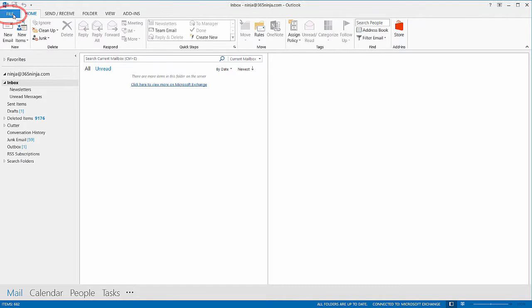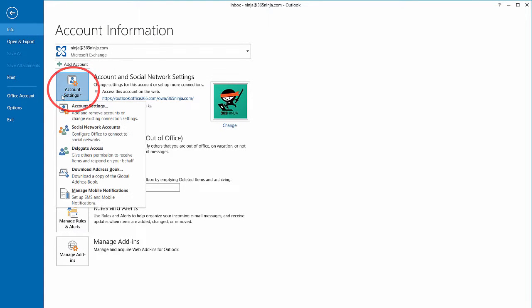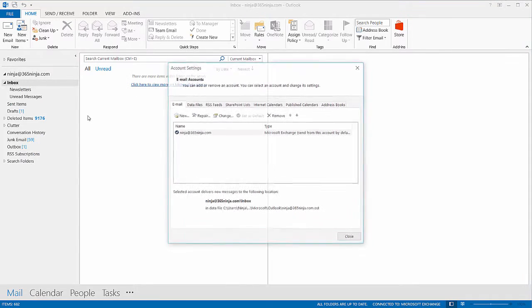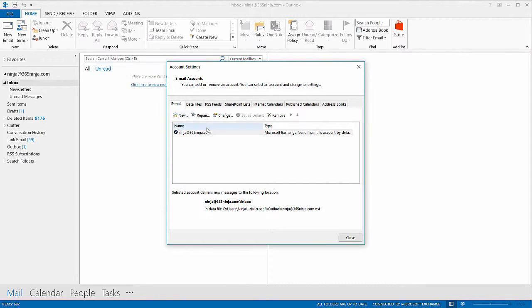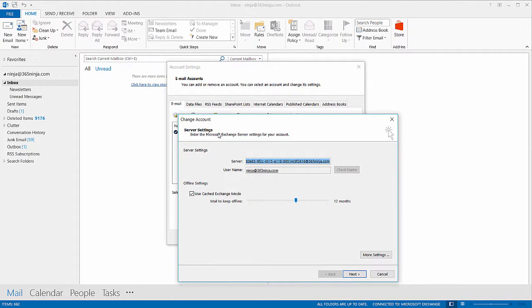I'll go to my file tab, click account settings, and then account settings again. Click on the exchange account you want to protect, double click I should say, and then click more settings.